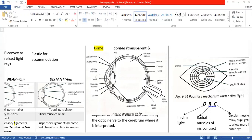On the retina you've got your yellow spot — the area of clearest vision. It has the highest concentration of cones and the clearest image is formed there. Then you've got the blind spot with no rods, no cones, so no image is formed there. And the optic nerve carries the impulse to the cerebrum where it is interpreted.